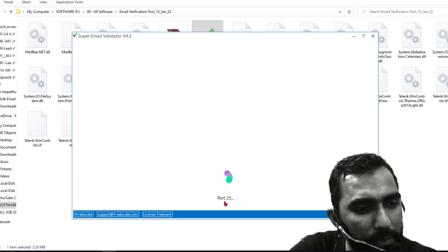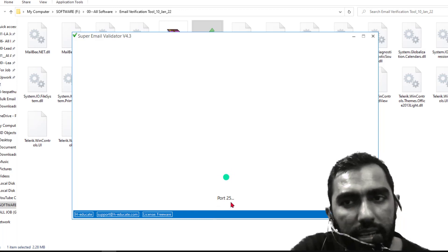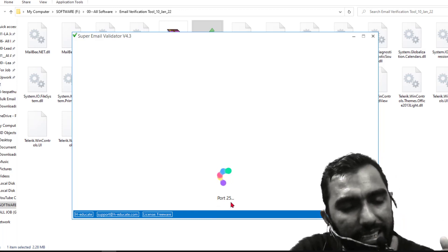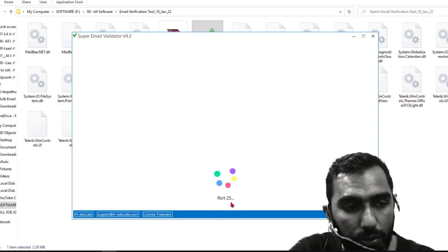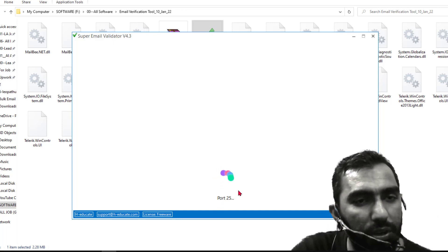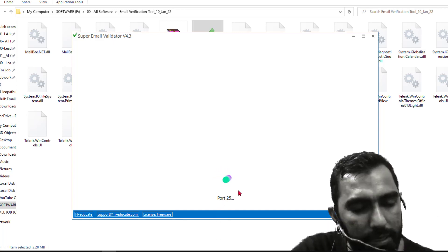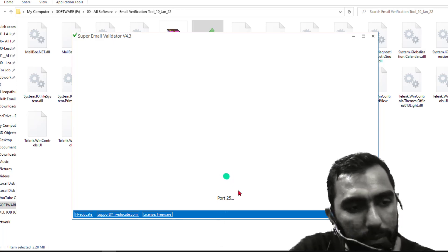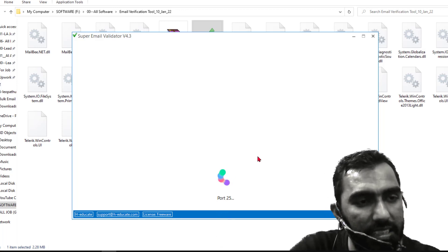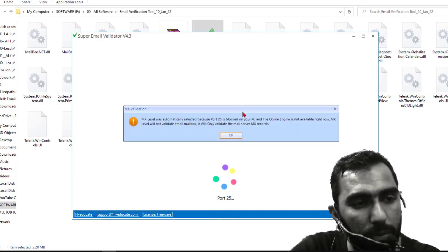One more thing please notice here: Port 25. Port 25 is very very important that I will explain in my video. Because the Port 25 is very very important to verify email list and it is the main point of that software.